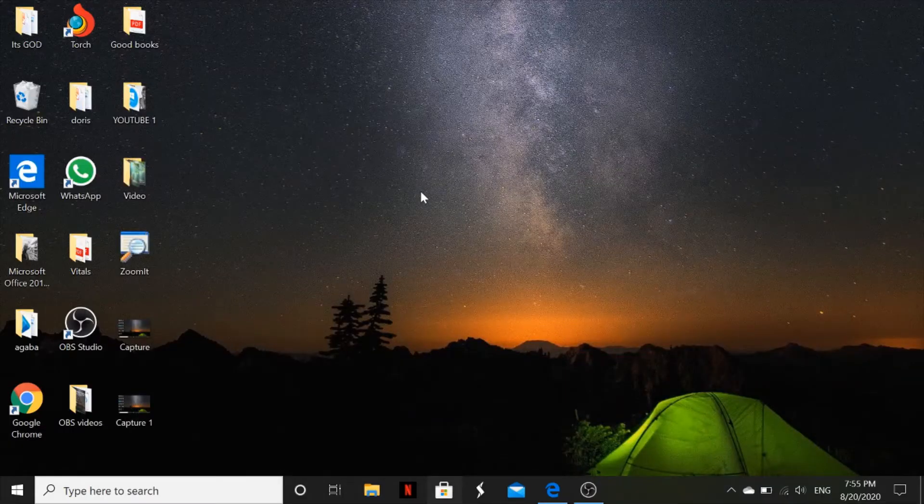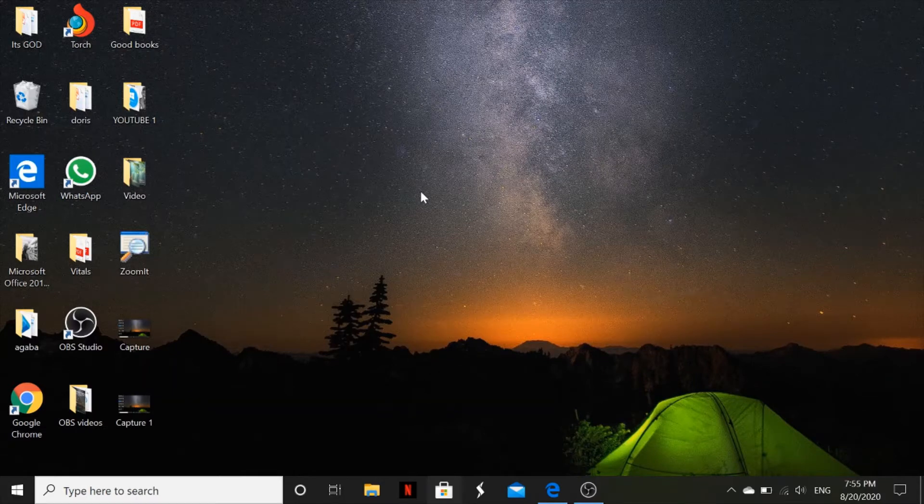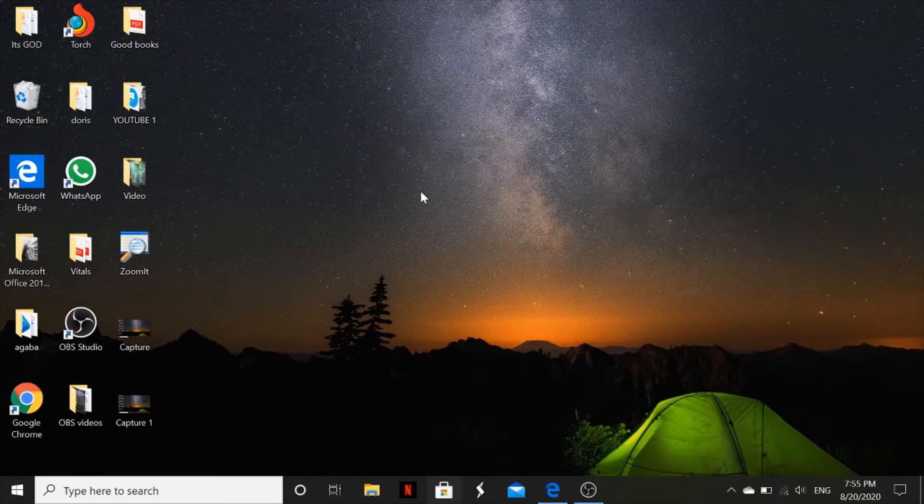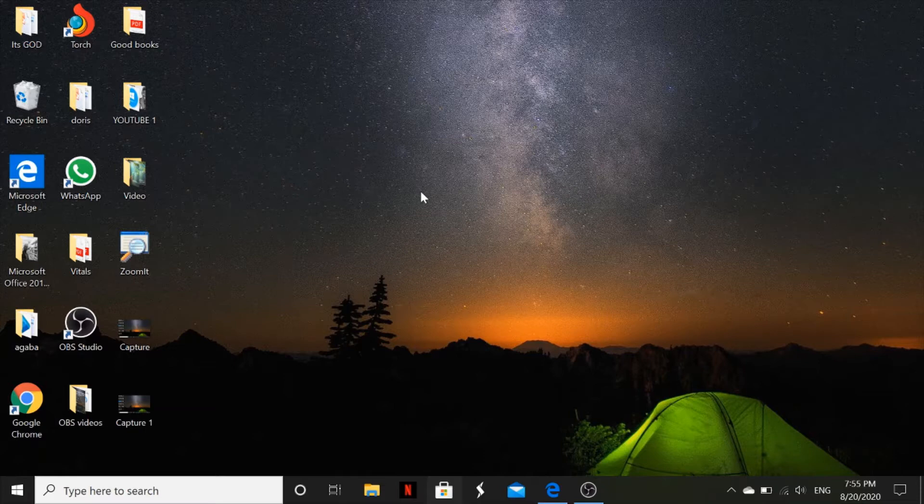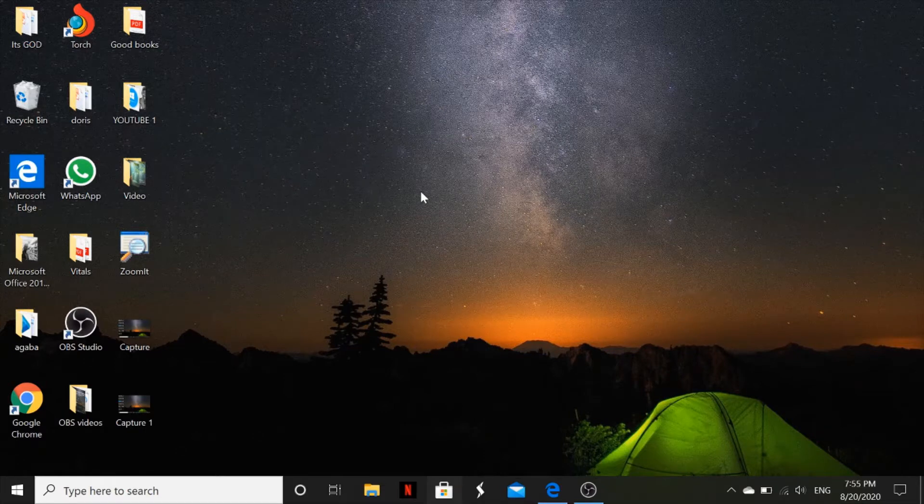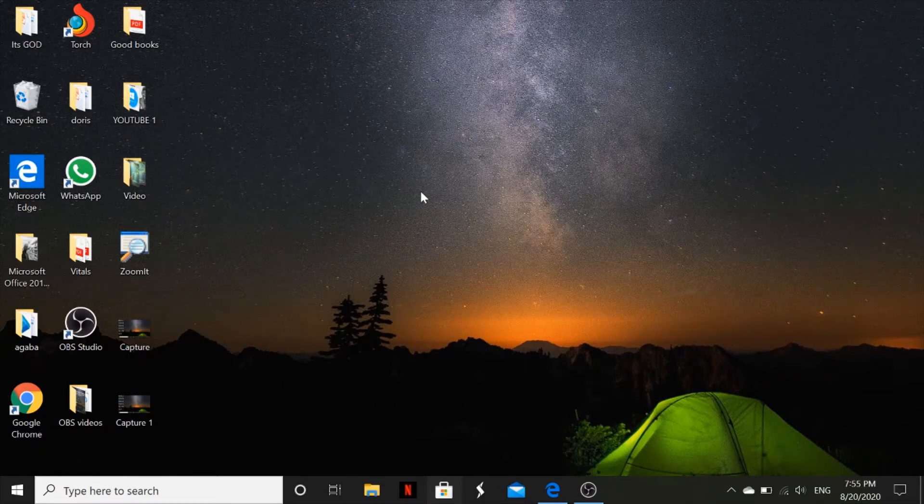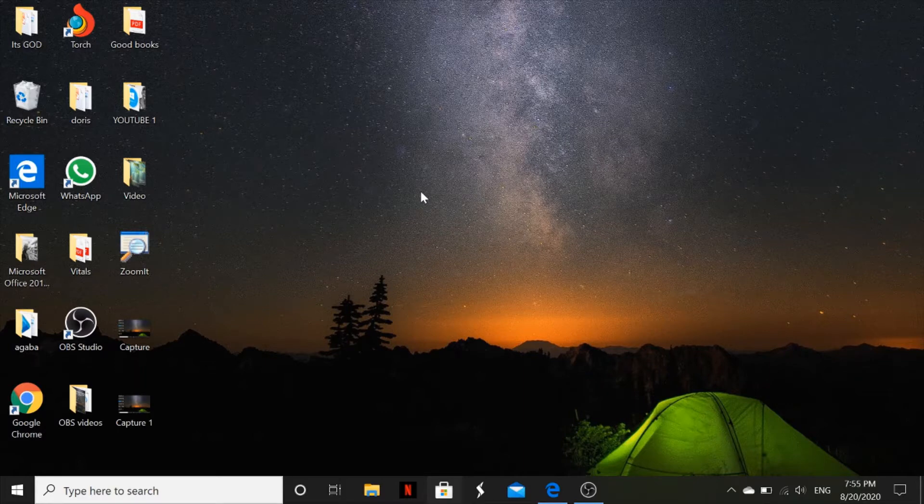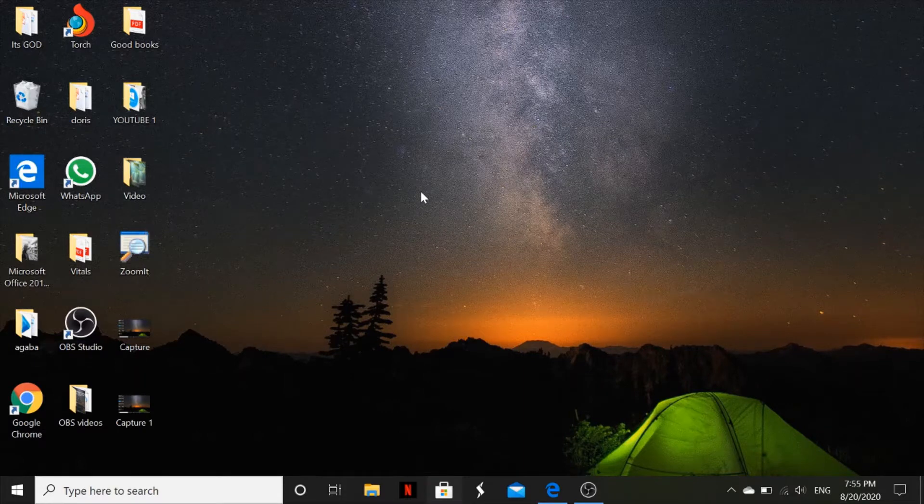Hello everyone, welcome back to my YouTube channel. Today I'll show you how to download an app on your laptop or PC. Alright guys, let's get started. Basically today I'll show you a quick, easy, and simple way to download an app on Windows 10.